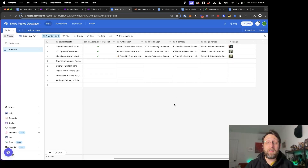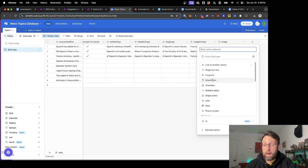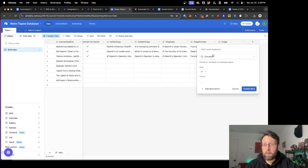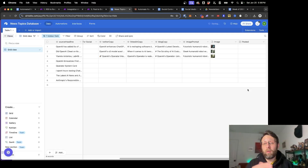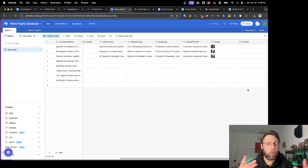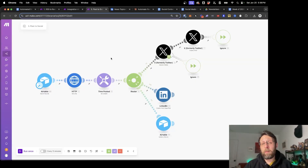There's only one thing we need to add to this database that isn't already here. If we come to the right, we just want to add one more column. If we come down to the checkbox option, all we need to add is the name 'Posted'. We're going to create this field — just a checkbox. Now at the end of our automation, once a row has been posted to Twitter, LinkedIn, or a blog, we'll just check this box off so the system knows this article is posted and we won't post it again.